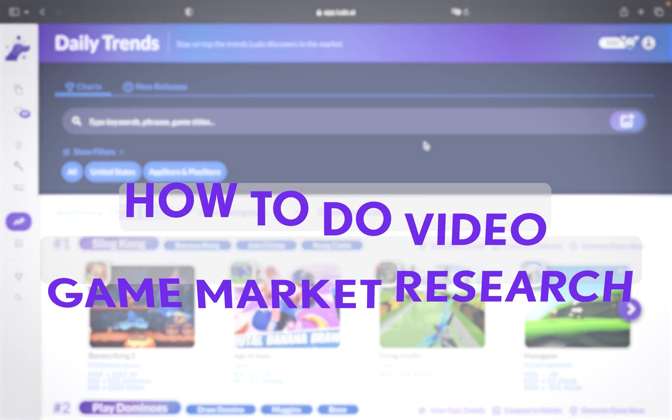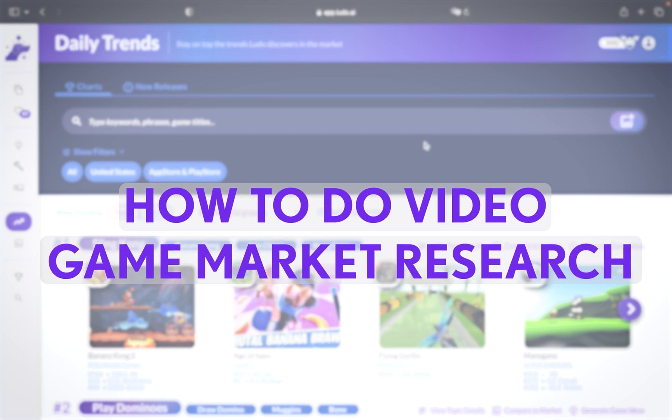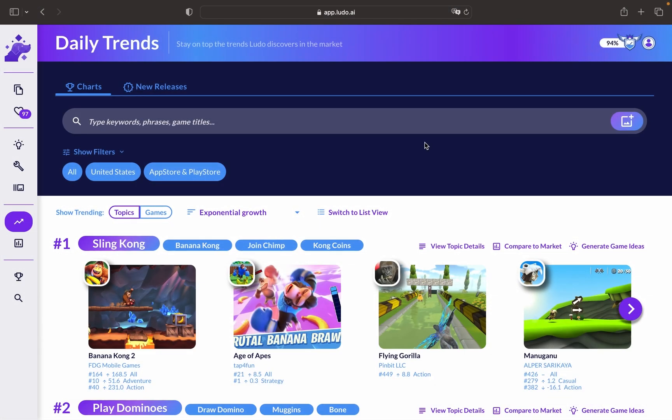This is a tutorial on how to do video game market research with daily trends and the market analysis tool in Ludo.